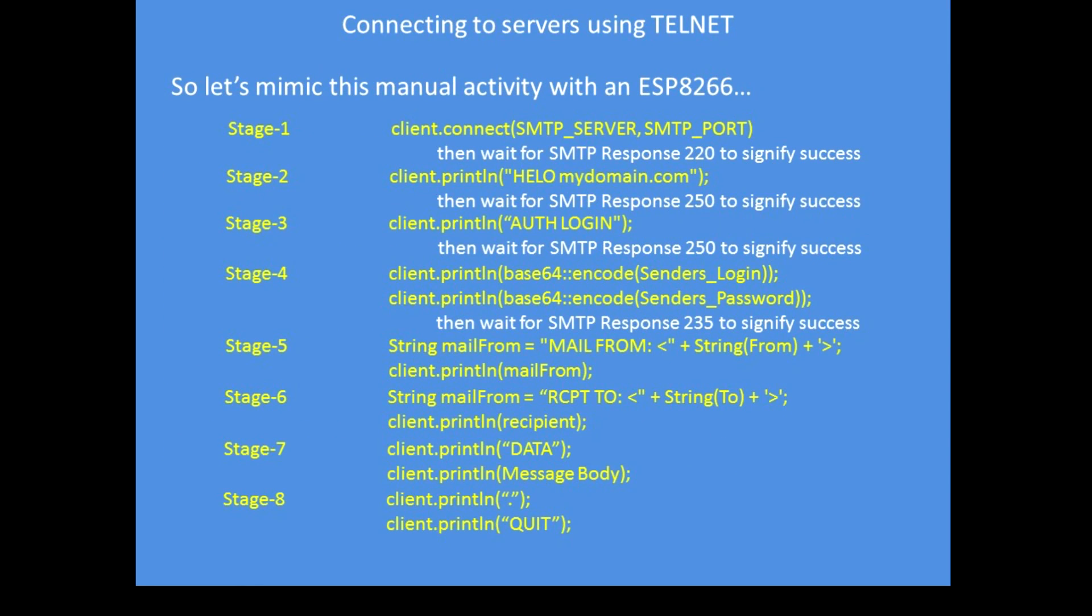Earlier on you heard me mention using port 465 or port 25. Port 25 is a slow interactive conversational process, whereas port 465 for most servers has got a timeout set so you cannot do it manually.